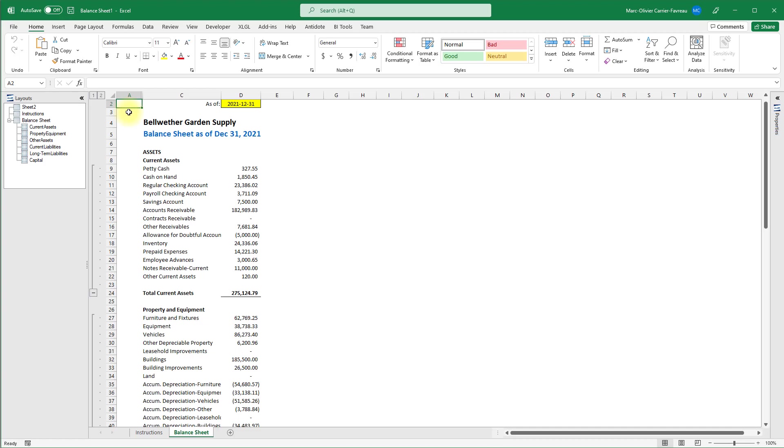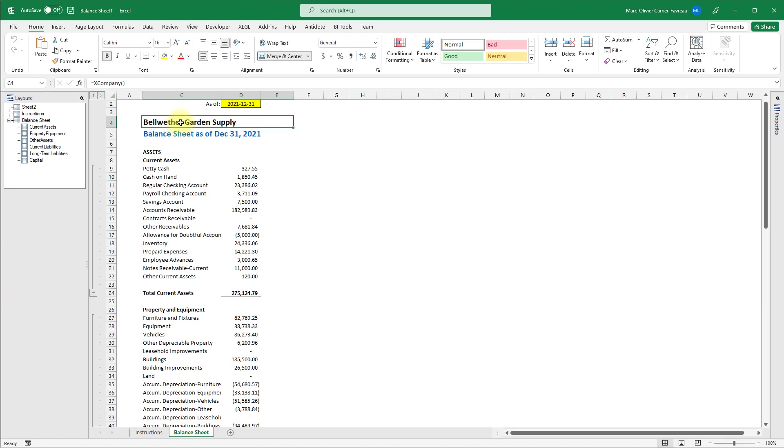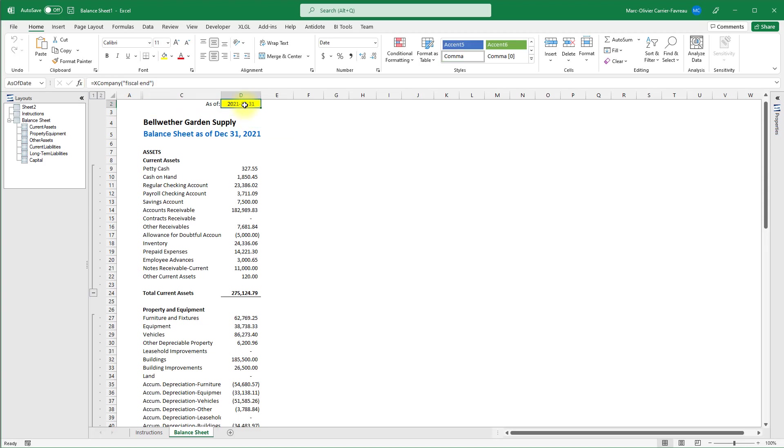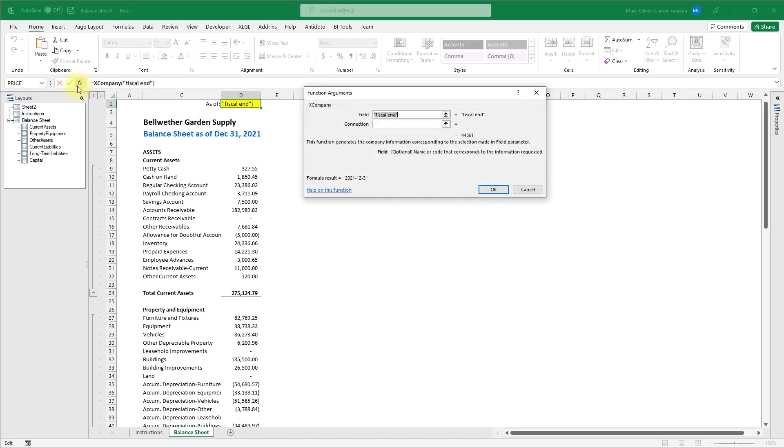Let's look at some real examples of their use. This balance sheet uses many XLGL worksheet functions. For example, the company name uses the x company function to request the name of the company from the Sage 50 data. The same function is used to request the fiscal end date for the company in cell D2. We can open the function argument window to see what arguments the function uses and get more help on the function.